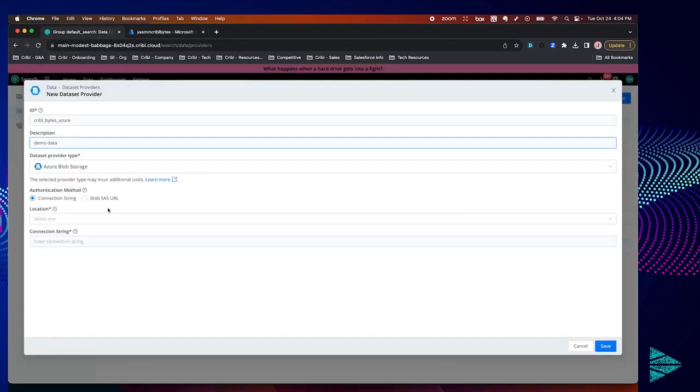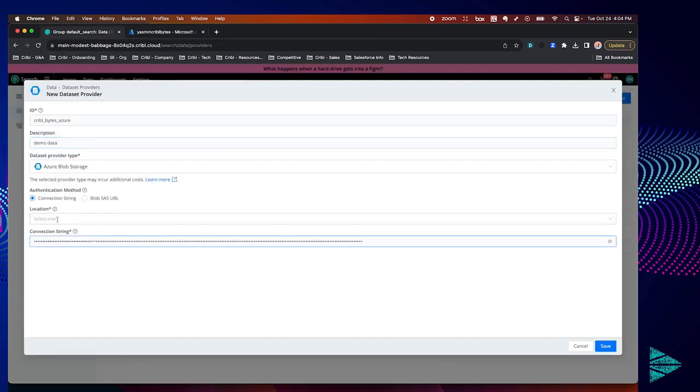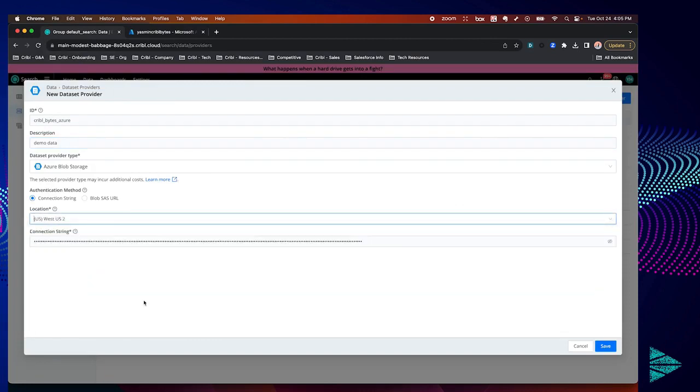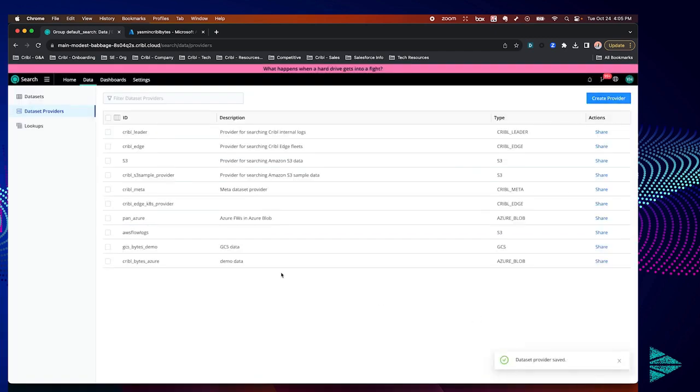From here we can paste our connection string and put in our storage account location. Mine is located in US West 2. Once you're ready hit save and your dataset provider is ready to go.